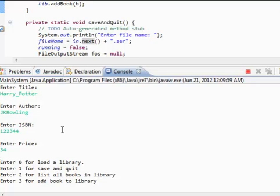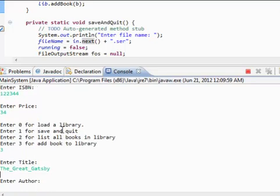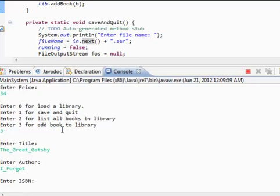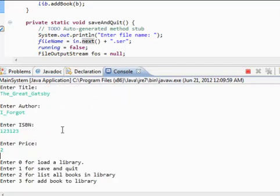Let's add another book. Three. Title, what else? What's the other book that I know? The Great Gatsby. Author, I forgot. Yeah, I think that's right. ISBN, some number. Enterprise, $2.